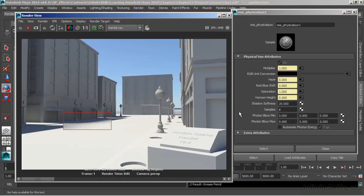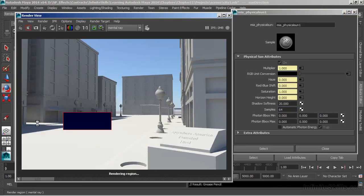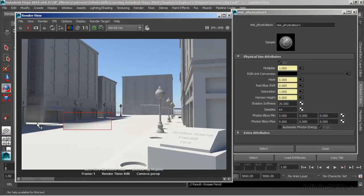And it's grainy because we're only doing a sample of eight. When we increase the number of samples, it'll increase the quality of the look of our shadows. And now they're not so grainy.